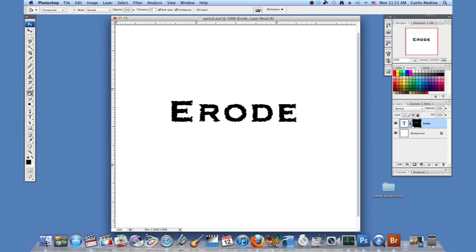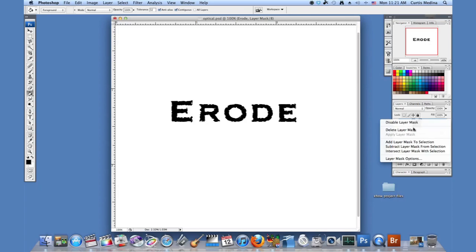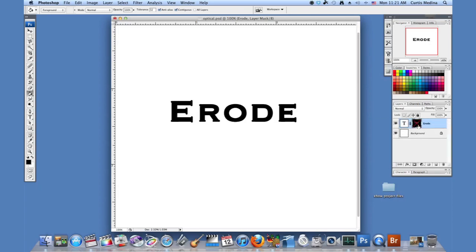Now the cool part about using a mask rather than rasterizing the text is you can still edit the text. You can still do stuff with it. And you can always disable the layer mask if you don't like it.